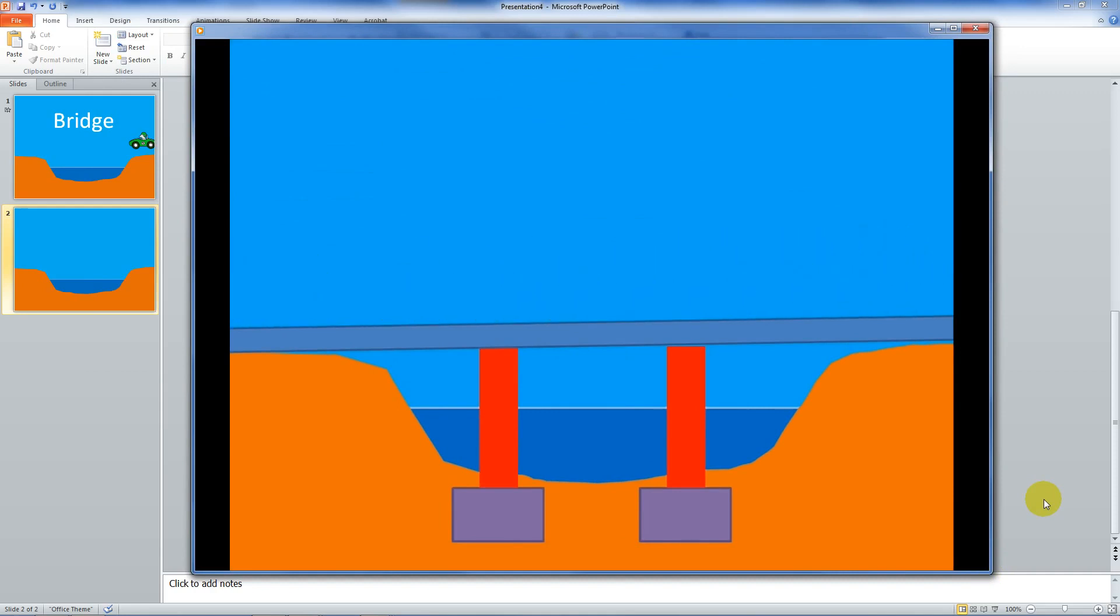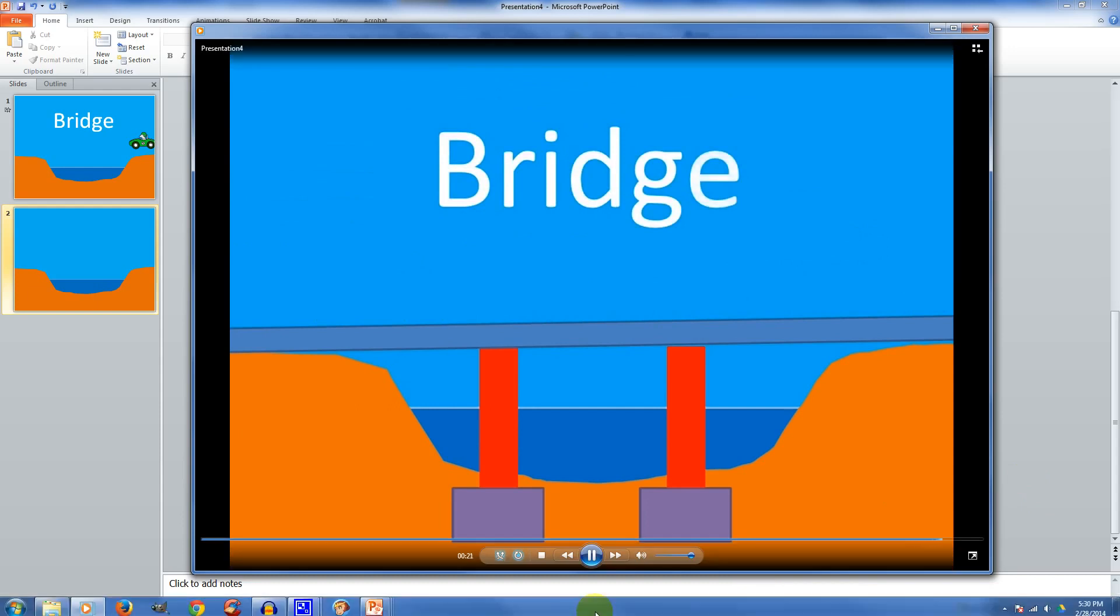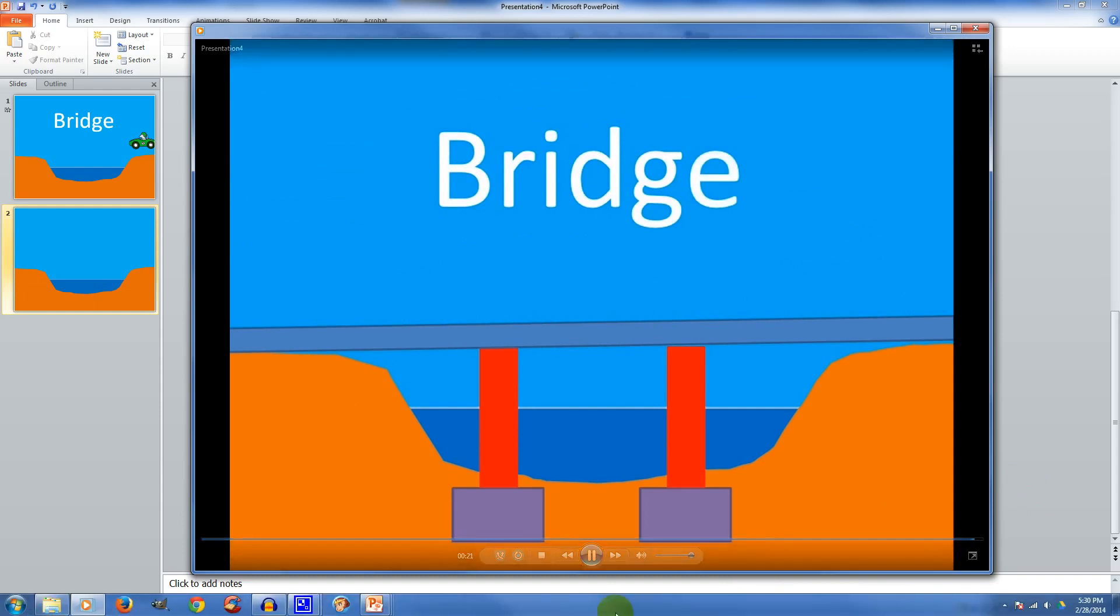So PowerPoint's pretty cool. You can do a lot of quick animations. And then you can save them, add voices to them, make your stuff a little more exciting. So give it a try. Talk to you later.